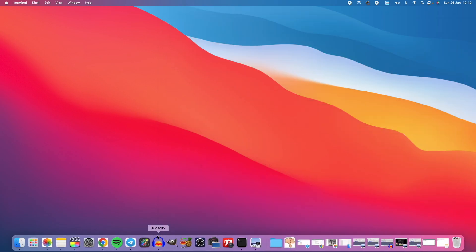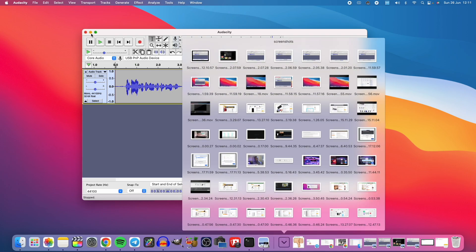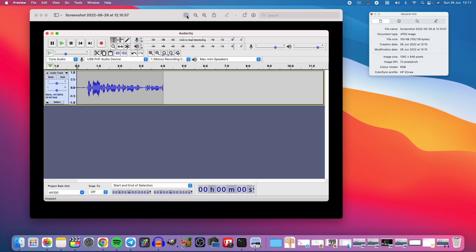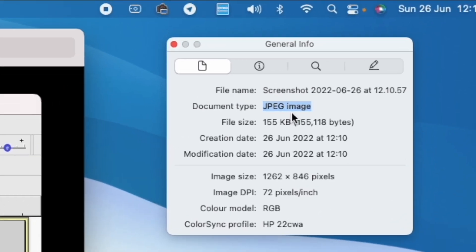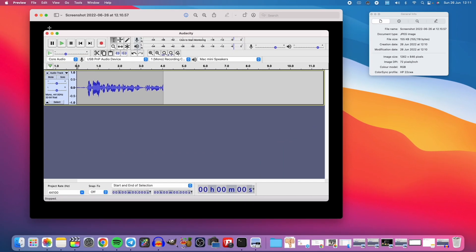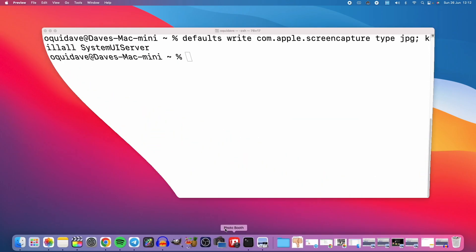Now I'm going to take a screenshot of Audacity and see what file format it saves in — it should be JPEG now. I'll open the screenshot and check its info. You can see the default image format is now JPEG. You can also see a dark background — that's because transparent areas turn black in JPEG format.